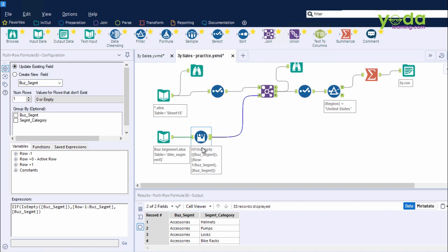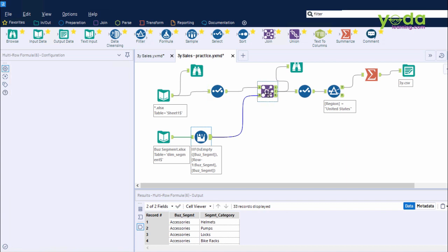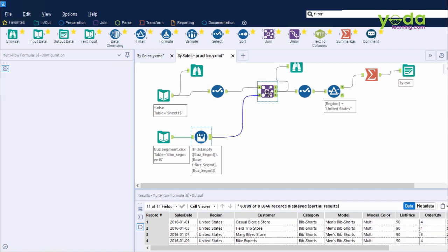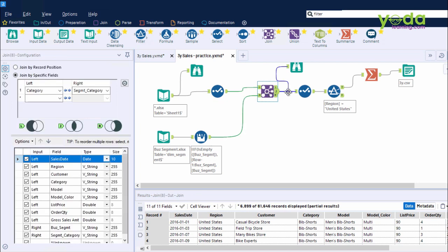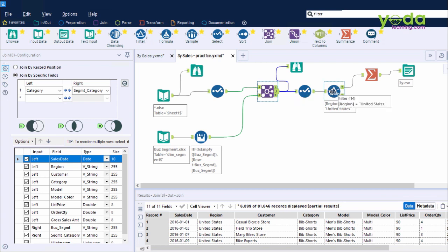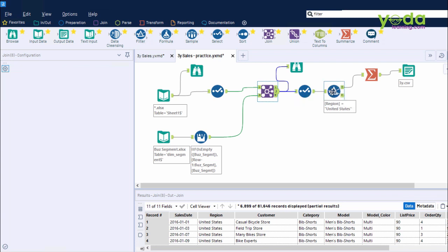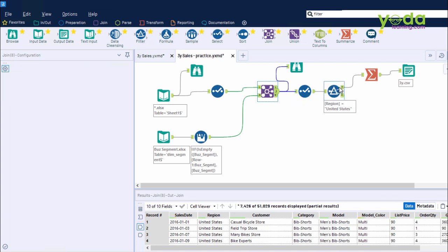Then we use the output of both these steps to join them such that there is one consolidated output which will reflect the business segment per transaction. Then again, we use Select to ensure some columns are not used. Then after a filter to take up only the United States data, and the filter allows you to have two outputs, True and False.